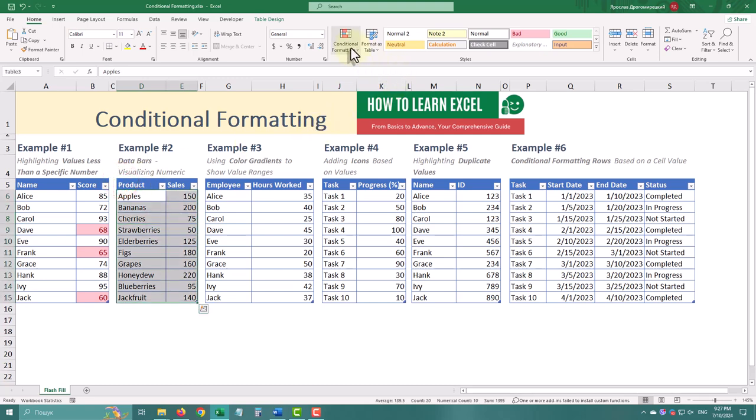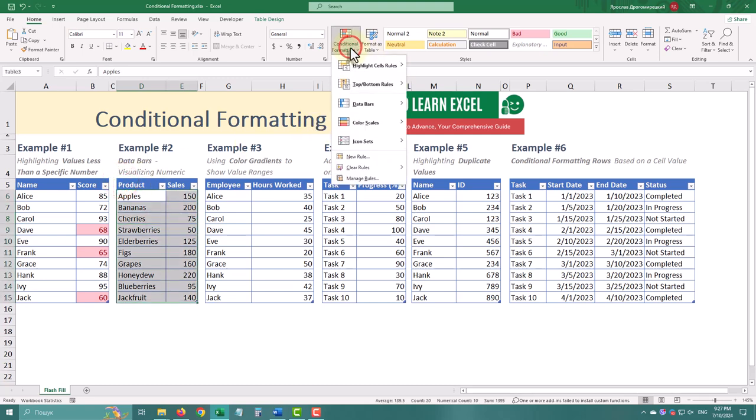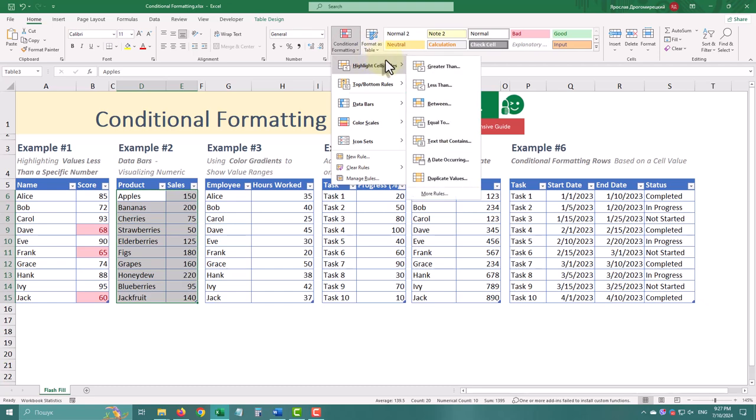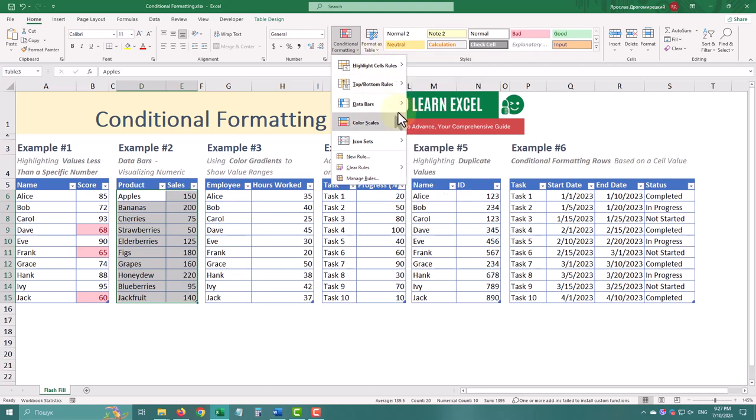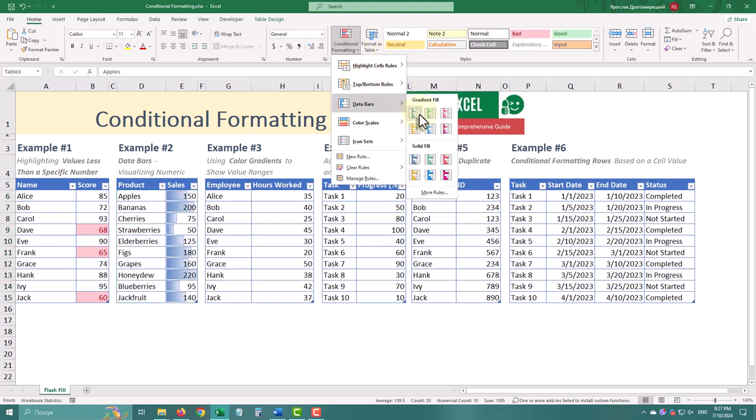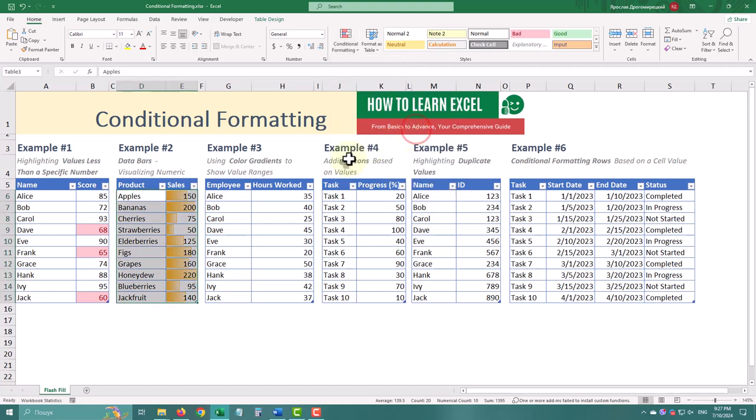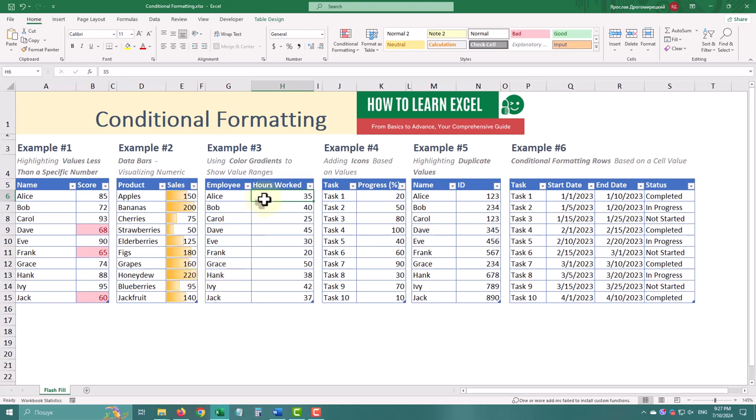Select the Sales column, go to the Home tab, click Conditional formatting, then Data bars, and choose a style you like. Excel will add the data bars, making it easier to compare values at a glance.